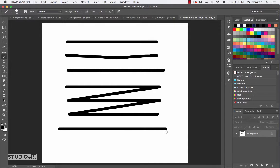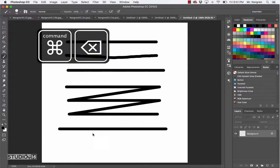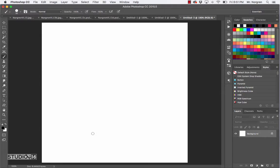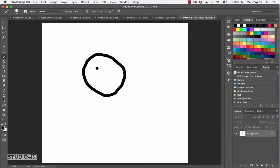Now you're going to draw a happy face. If you don't have any space on your canvas, you could clear it all off by filling it with white. If white is your background color, press the shortcut Command-Delete and now we've got white again. If you have a tablet, now would be a good time to try this out. I'll go ahead and draw a happy face. And there we go - nice little happy face.